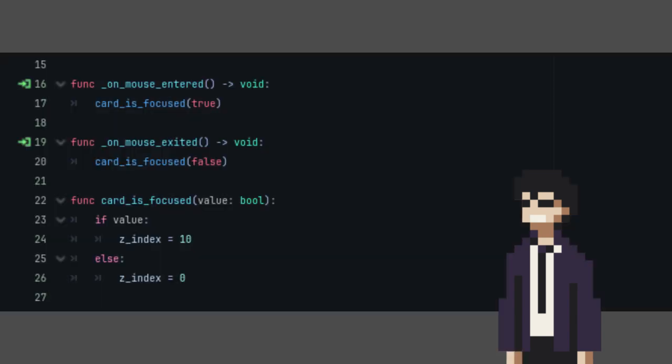The card_is_focused function takes a boolean value. So, this basically sets the Z index of our card to 10 if our mouse entered it and back to 0 when the mouse exits. You can also add tweening and scaling here for mouse hover effects.